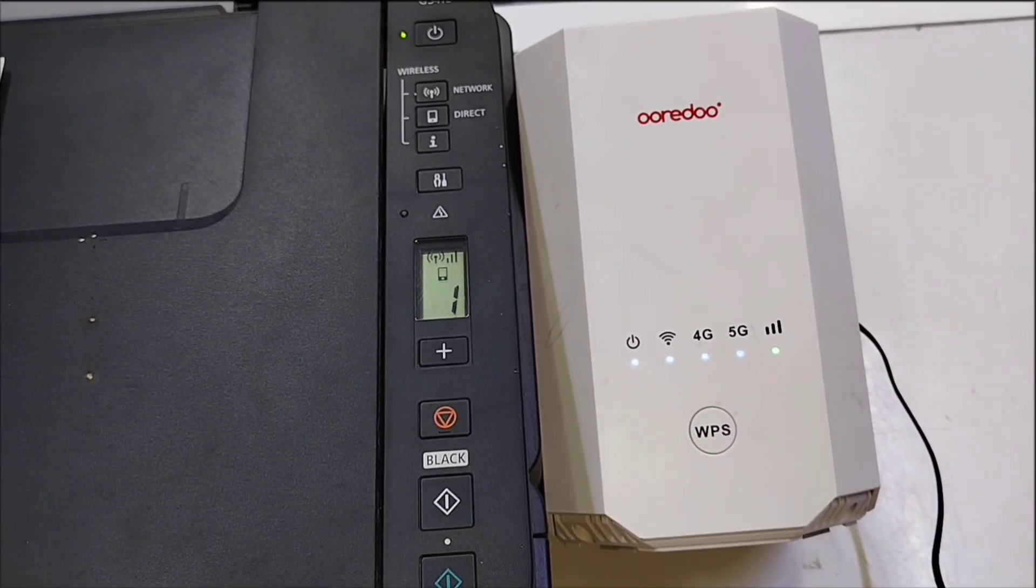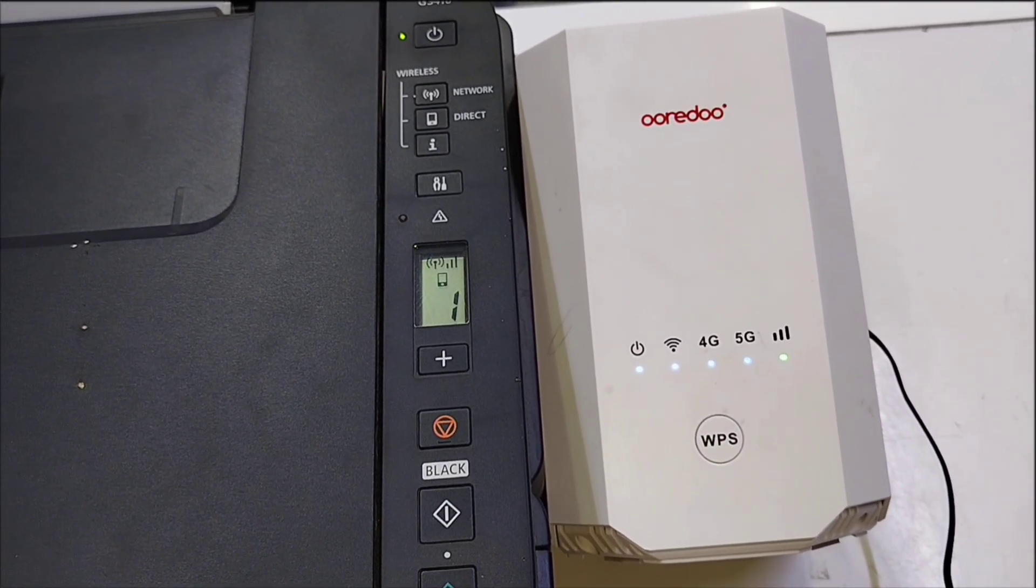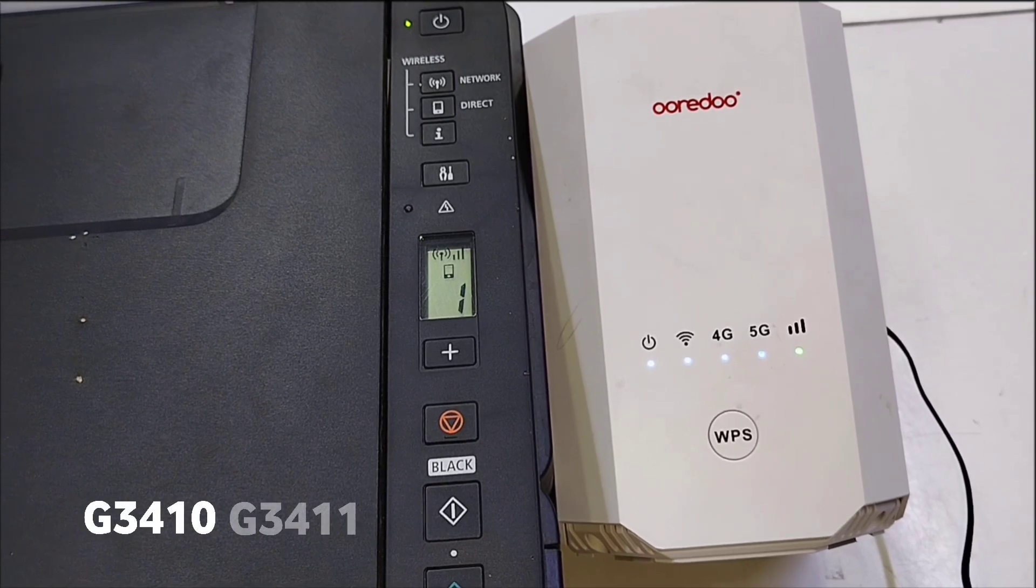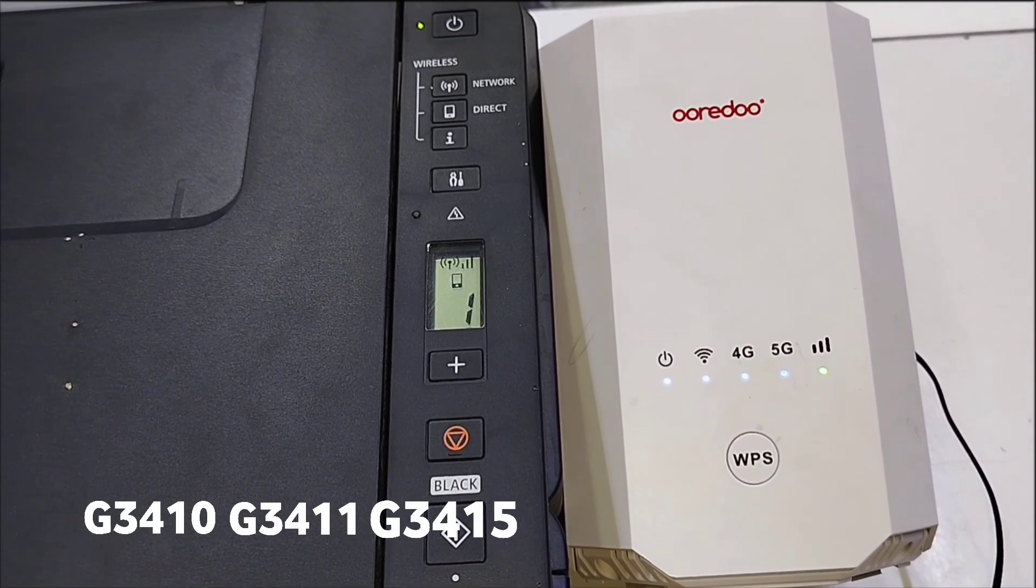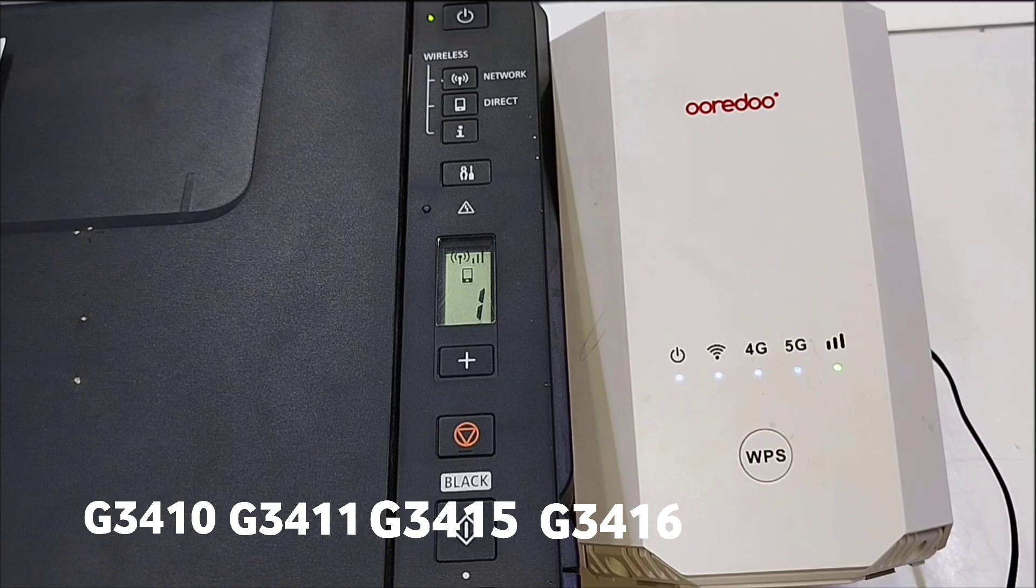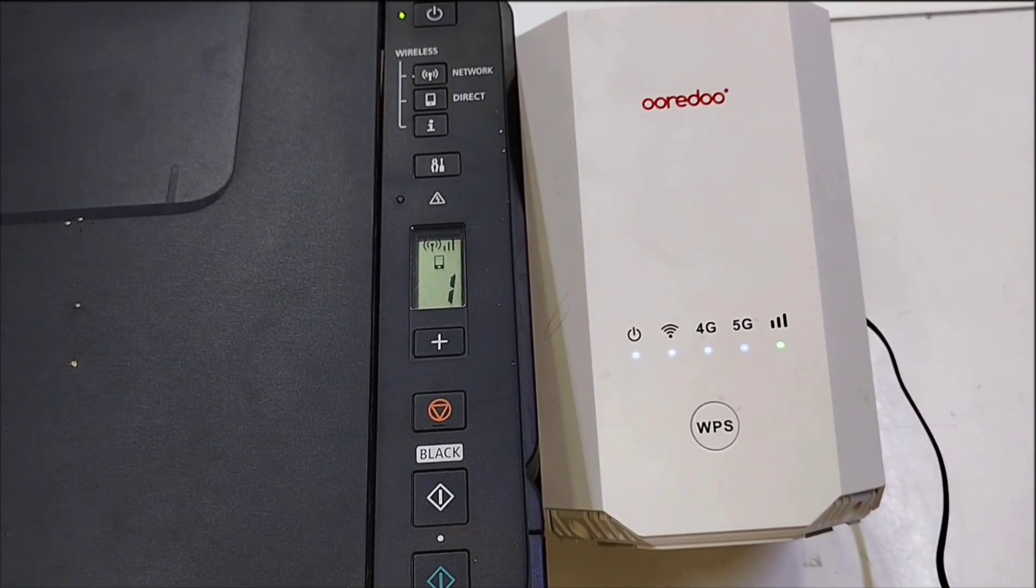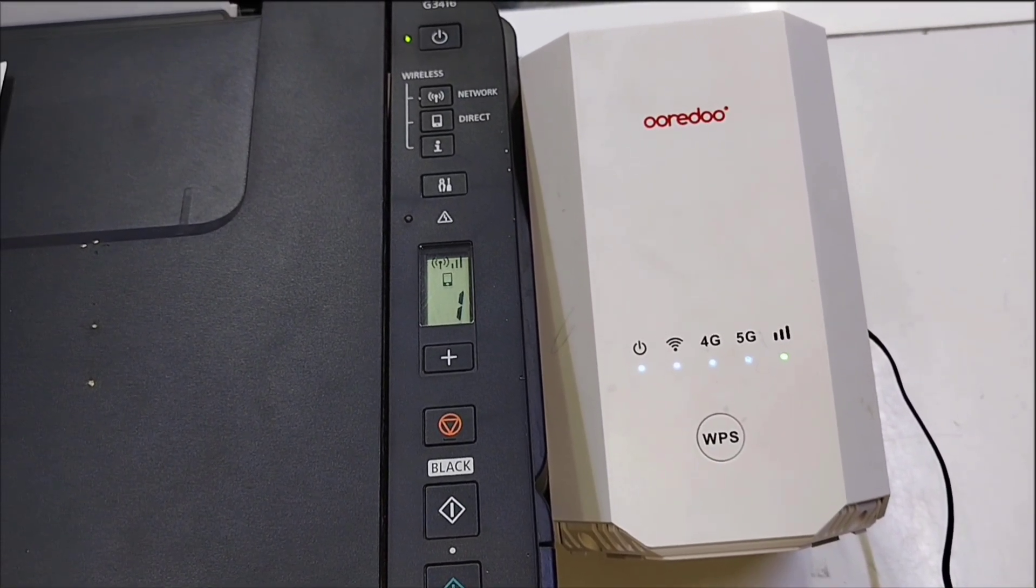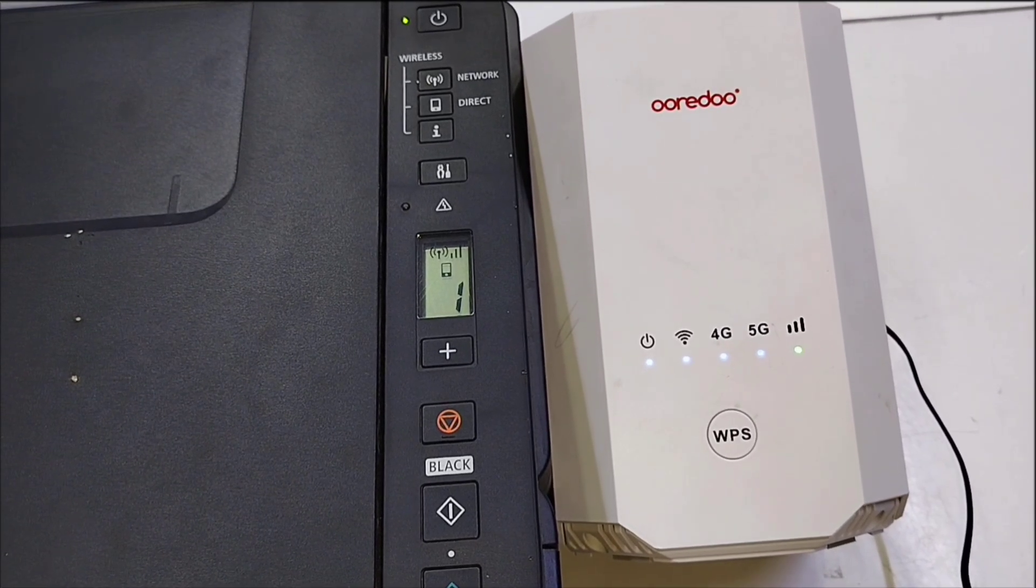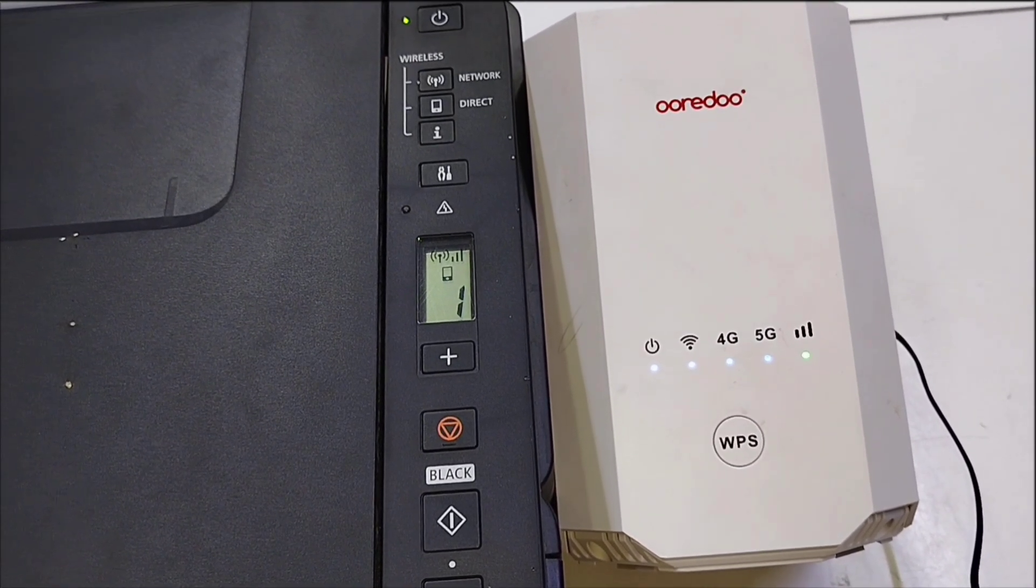In this video, I'm going to show you how to connect your Canon G3410, G3411, G3415, or G3416 printer to your home Wi-Fi network, step by step. If you're struggling to get it connected, don't worry, this guide will make it simple and easy.